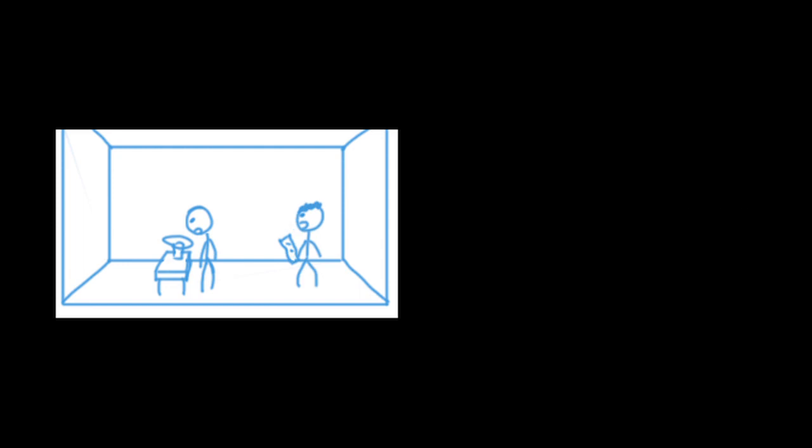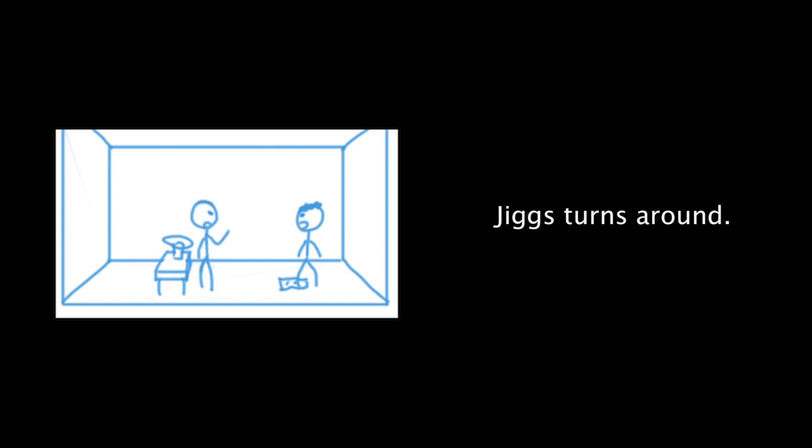Then step on it. What? Step on it. Then I can't see what you wrote. I guess that makes sense. Are you ready for me to tell you what's on the paper? If you can. Of course I can. Your feet are on the paper.